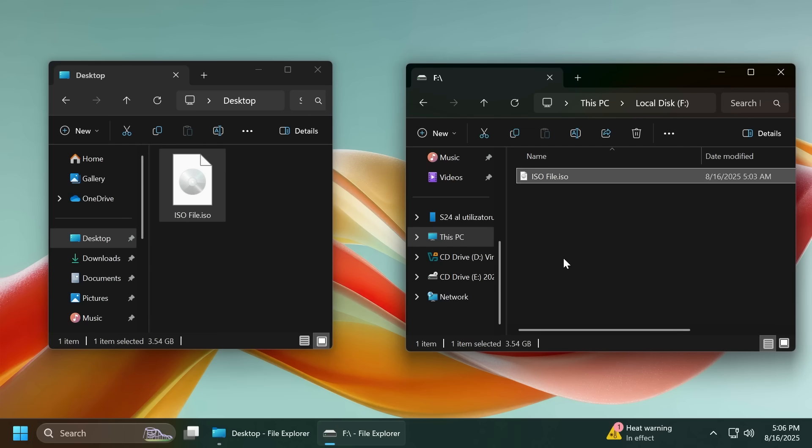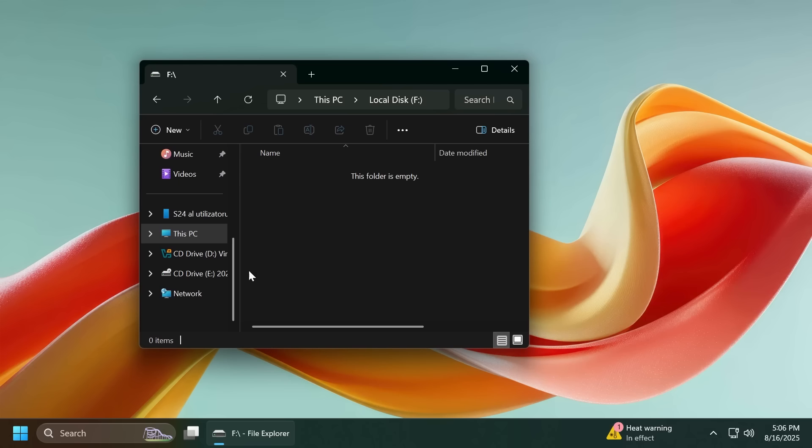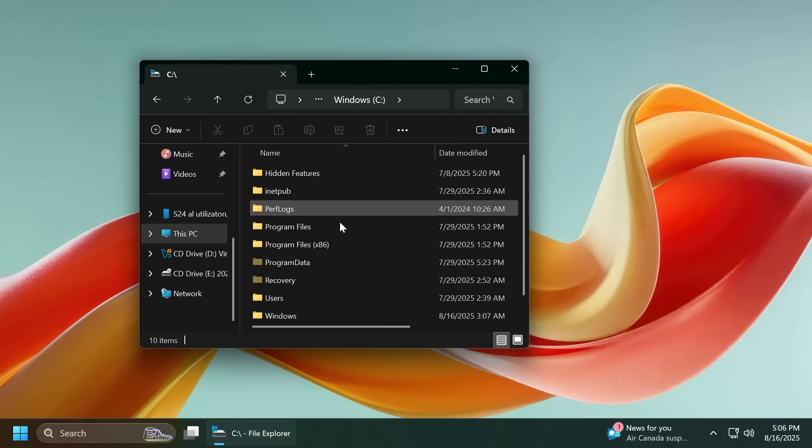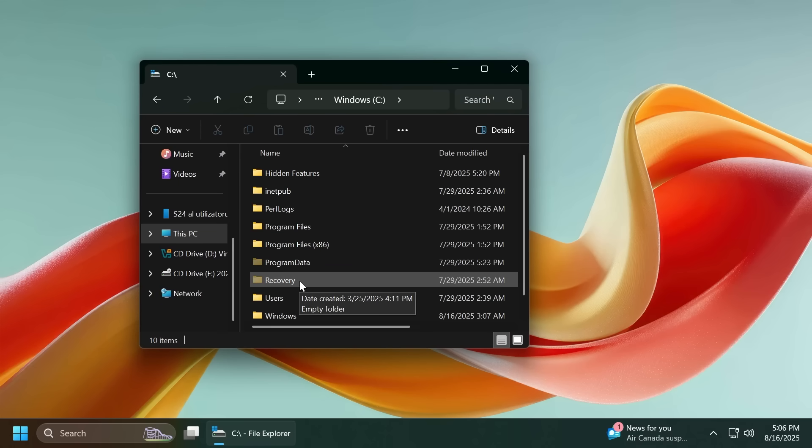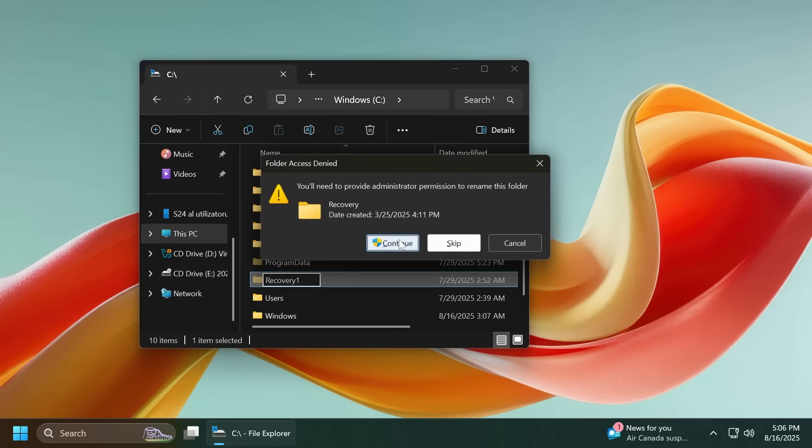Also if I were to try to delete this, this dialogue is also in dark mode right now. Another type of dialogue that was made with dark mode is the administrative privileges needed dialogue. For example if I try to rename this file you're going to notice that we also have another dark mode dialogue, folder access denied.